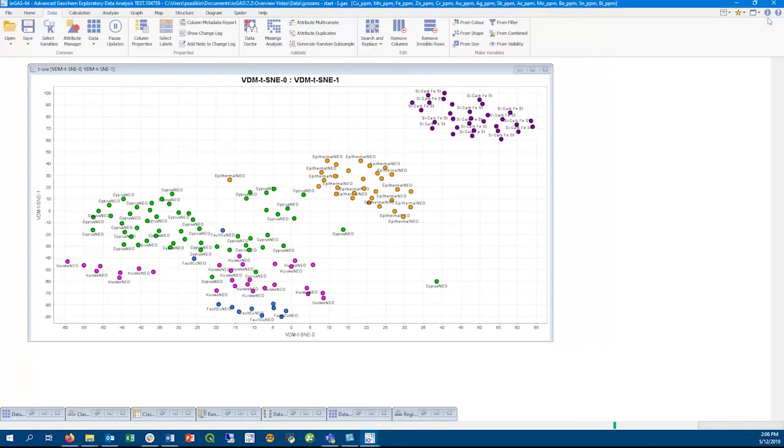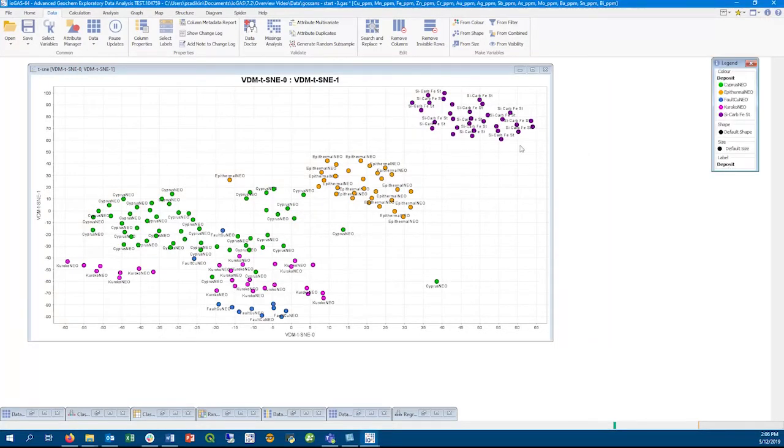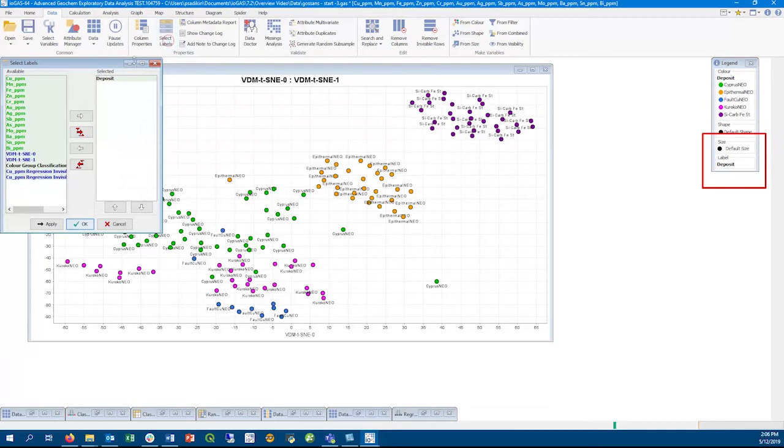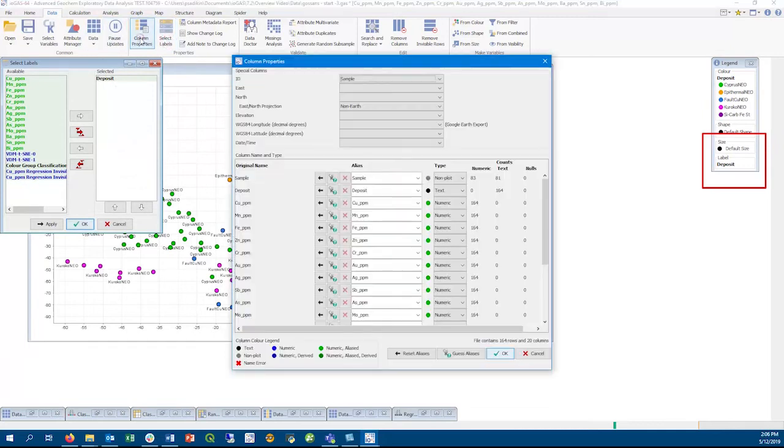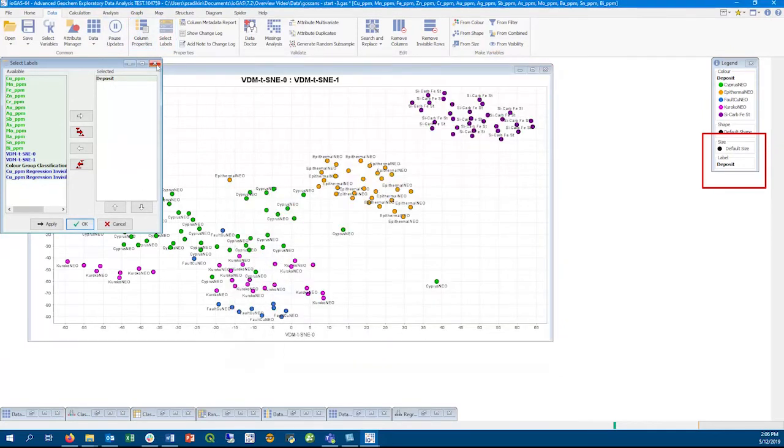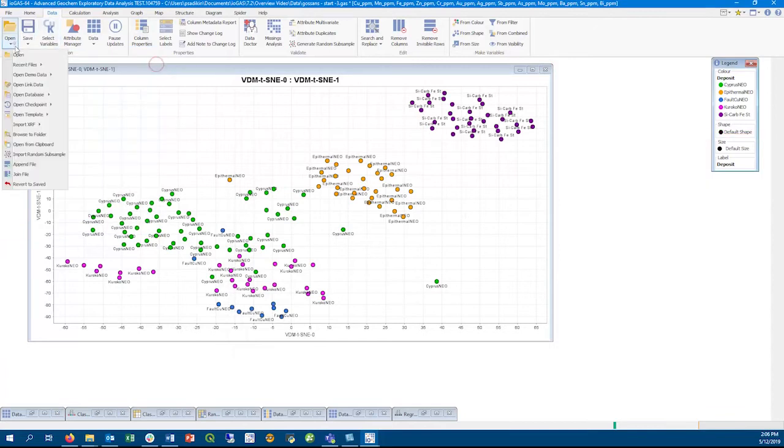It's important to transform your input variables in order to get the best t-SNE results. You may notice that I have added text labels next to each point. You will need to go to the column properties or the select labels dialog to know what column was used to activate the point label.